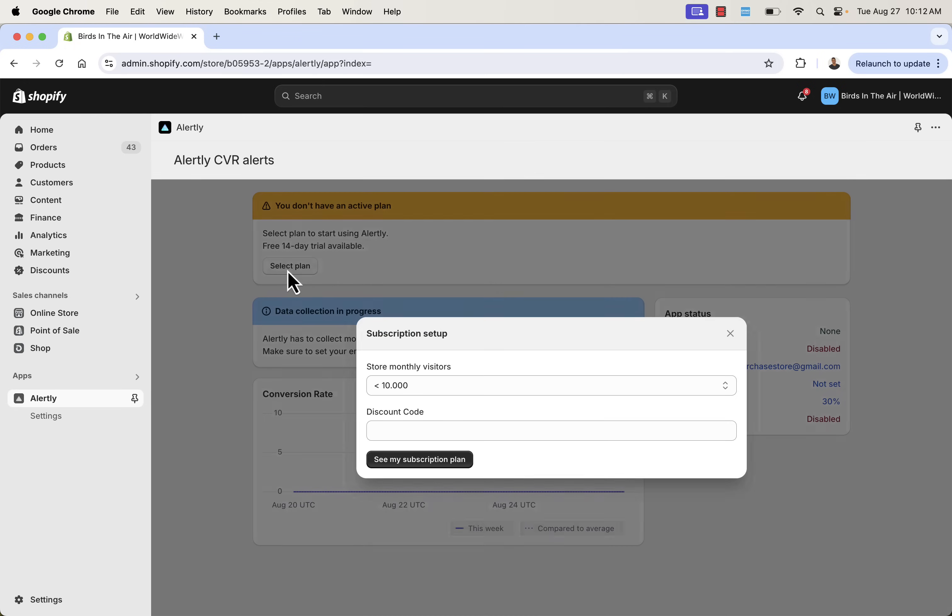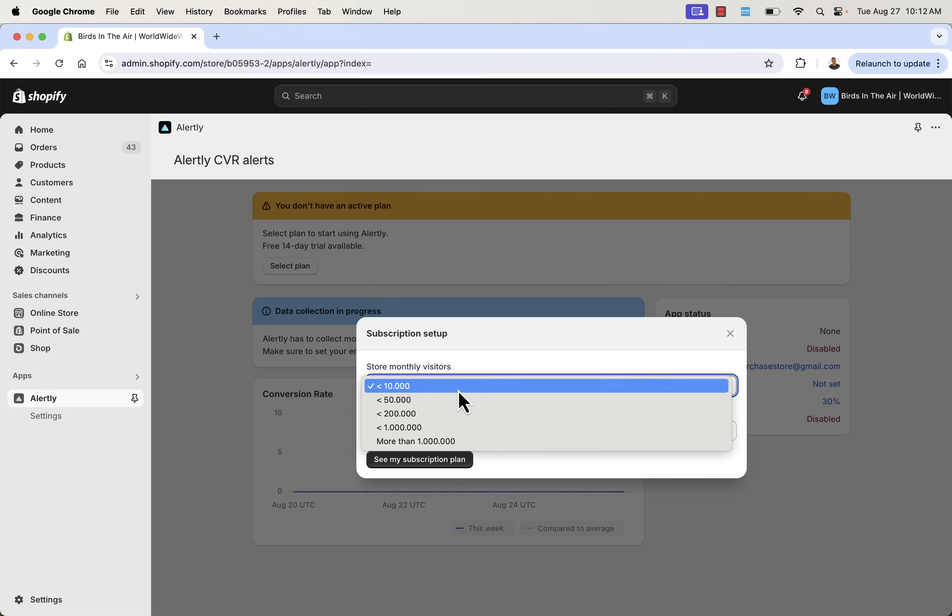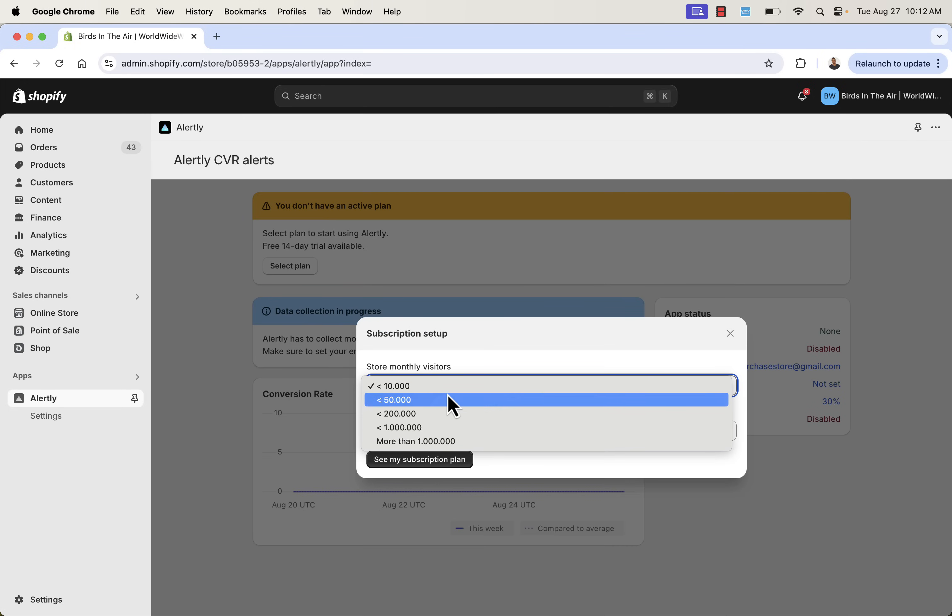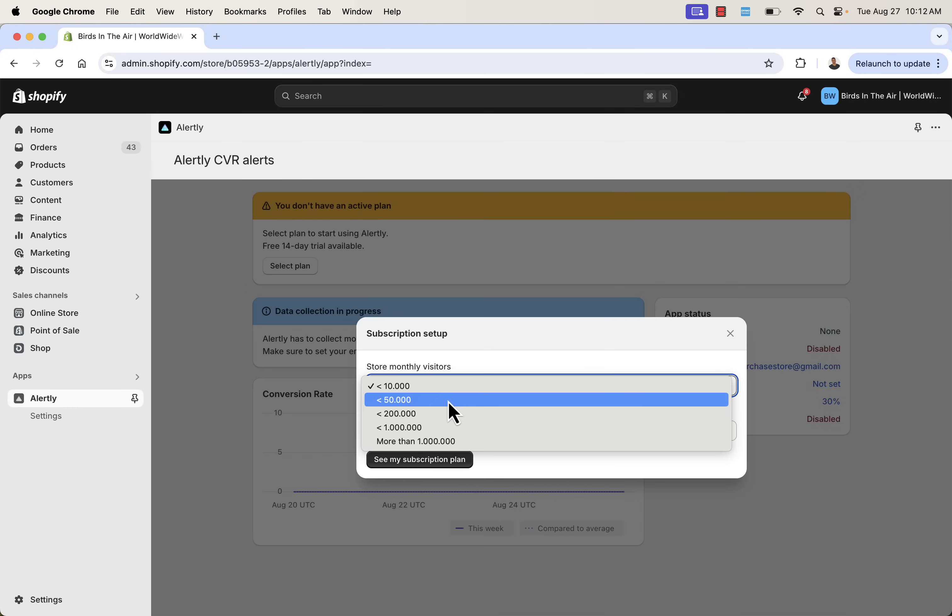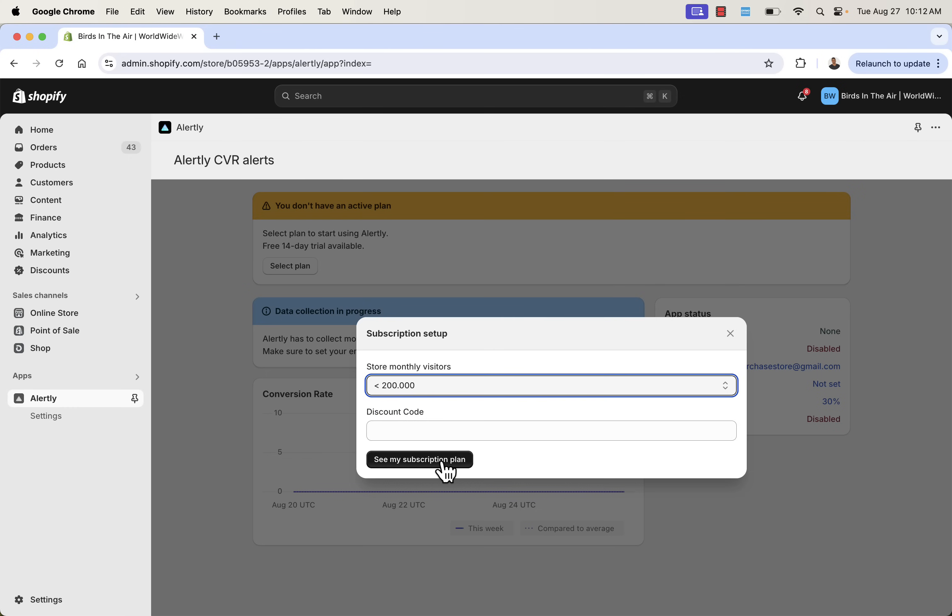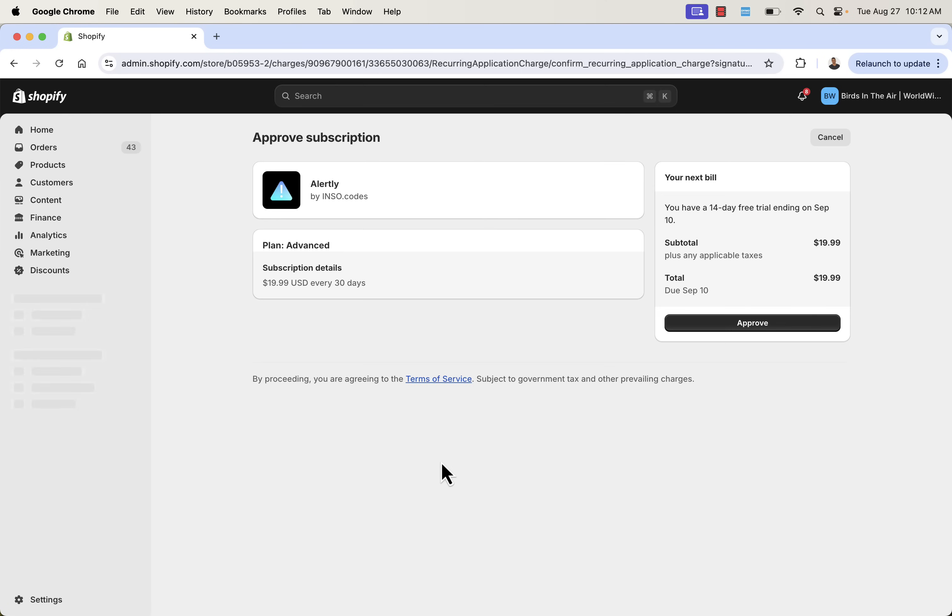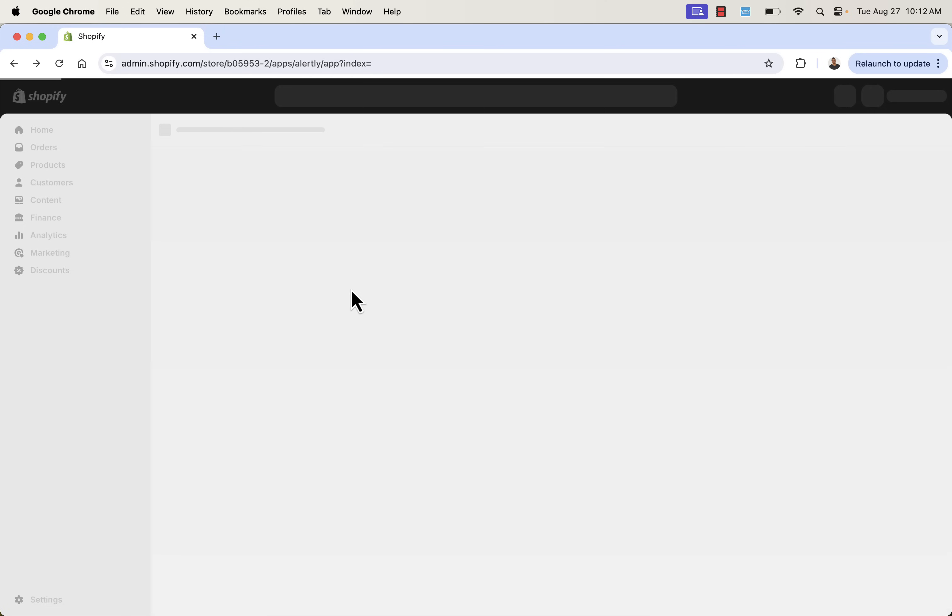You're going to then come over here, select a plan. This is really all about how many visitors you have in your store. You just simply select the amount there, and then you can take a look at the different subscription plan that would be available. In this case, $19.99 for the number that I selected there. Again, you'll want to select exactly based on yours.